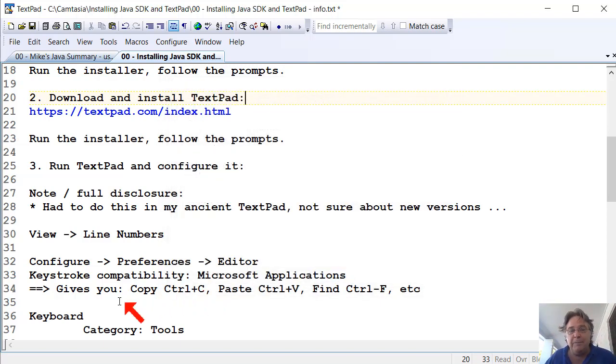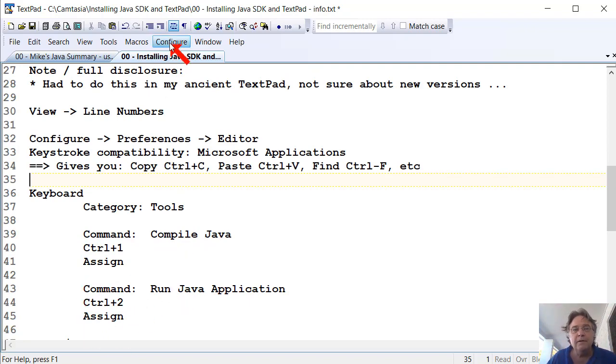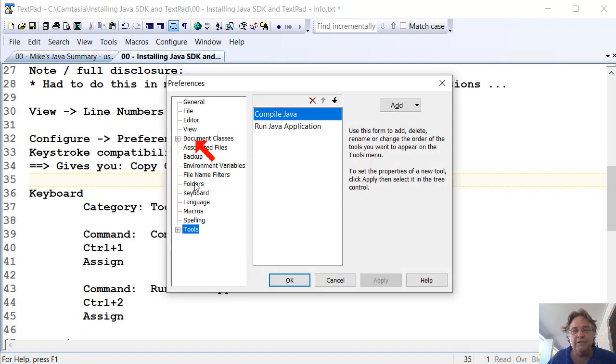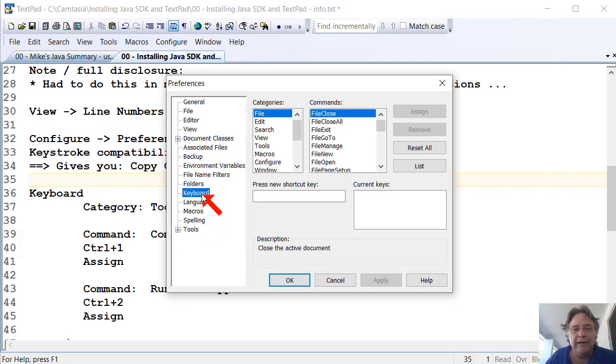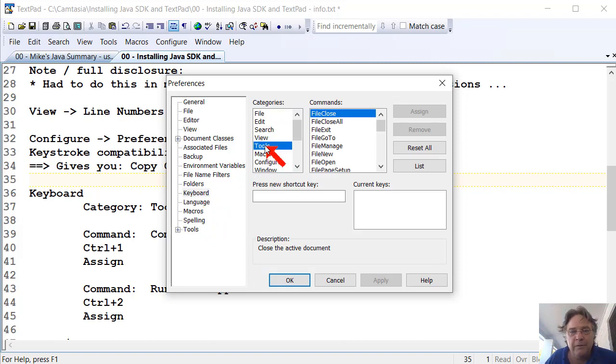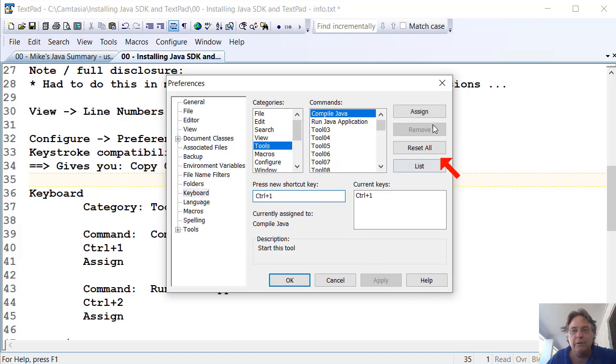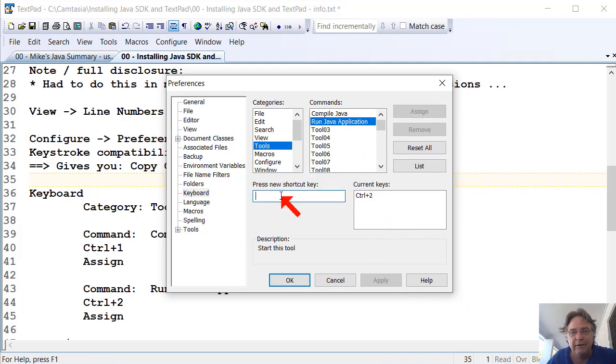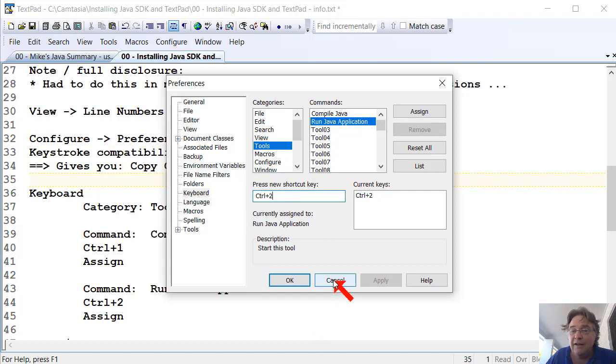The only thing we need to do is now set up our keyboard shortcuts. So we want Control-1 to be Compile, Control-2 to be Run. So Configure Preferences, and again, things might have moved around slightly in your version. We're talking about Keyboard here. We're talking about Items on the Tools menu. We're talking about Compile. And what you'll do is you'll click on that box there and go Control-1, and then go Assign. But I've already assigned it, so I won't do it again. And then click on the Run box, click in there and go Control-2, and click Assign.